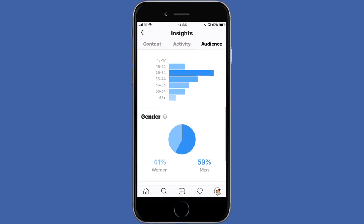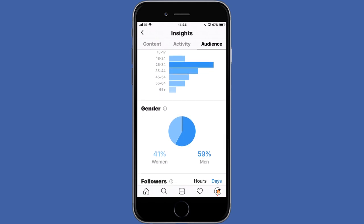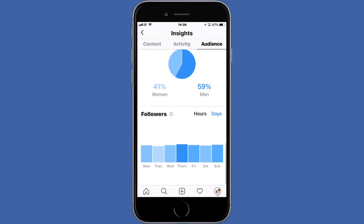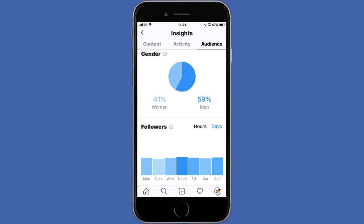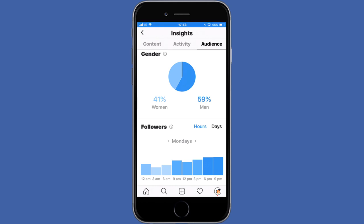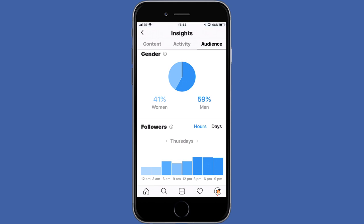The Gender section shows the distribution of your followers between men and women — in my case, my audience is marginally dominated by men. The last section shows the average times when your followers are on Instagram. You can filter the data per day to see which day your followers are most active, or filter by hour to see the average time of day they're on Instagram. This helps you define the best day and time to publish a post. For example, my followers seem to be most active on Thursdays, and looking at the time, 3 to 9 pm is the most popular window. Based on all this information, I can make informed decisions and tailor my content so it resonates with my audience and extends my reach.